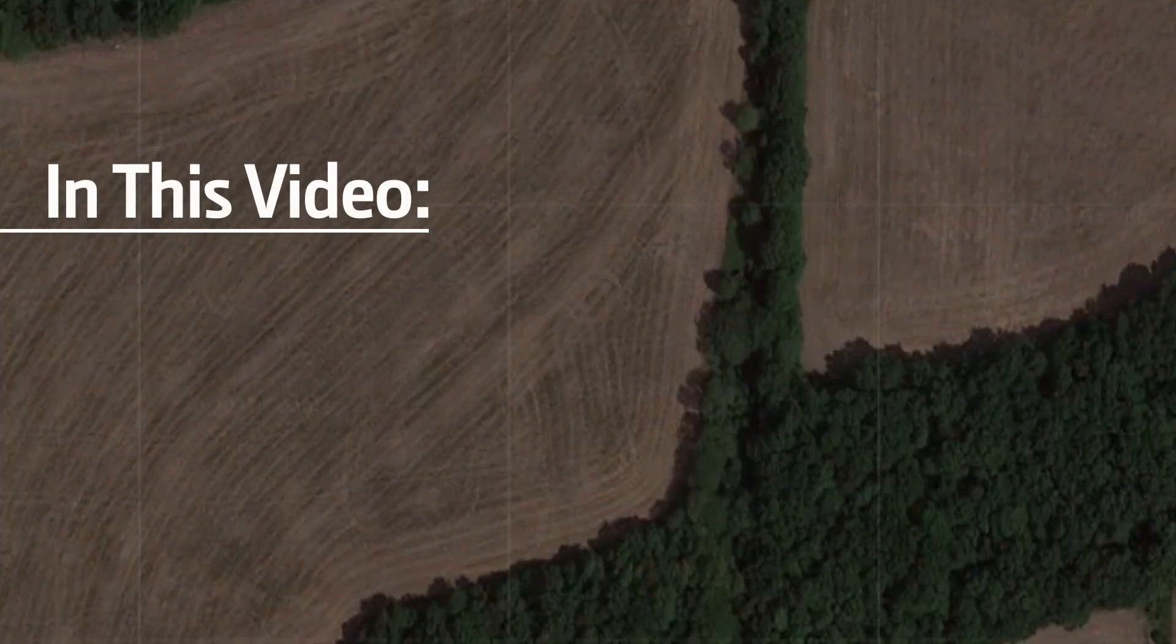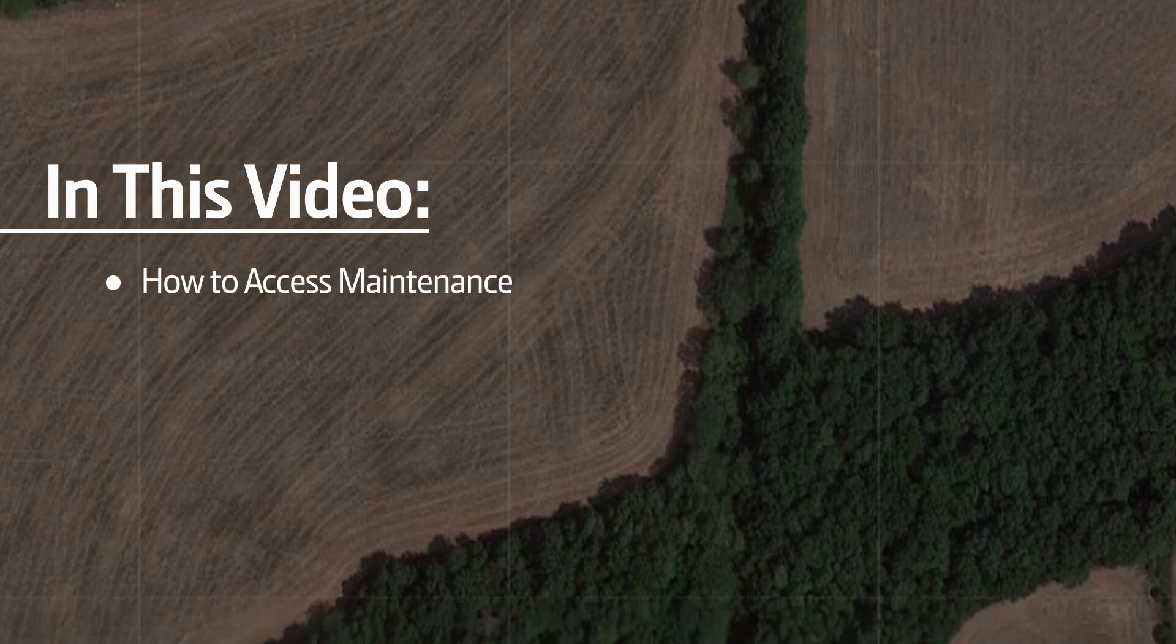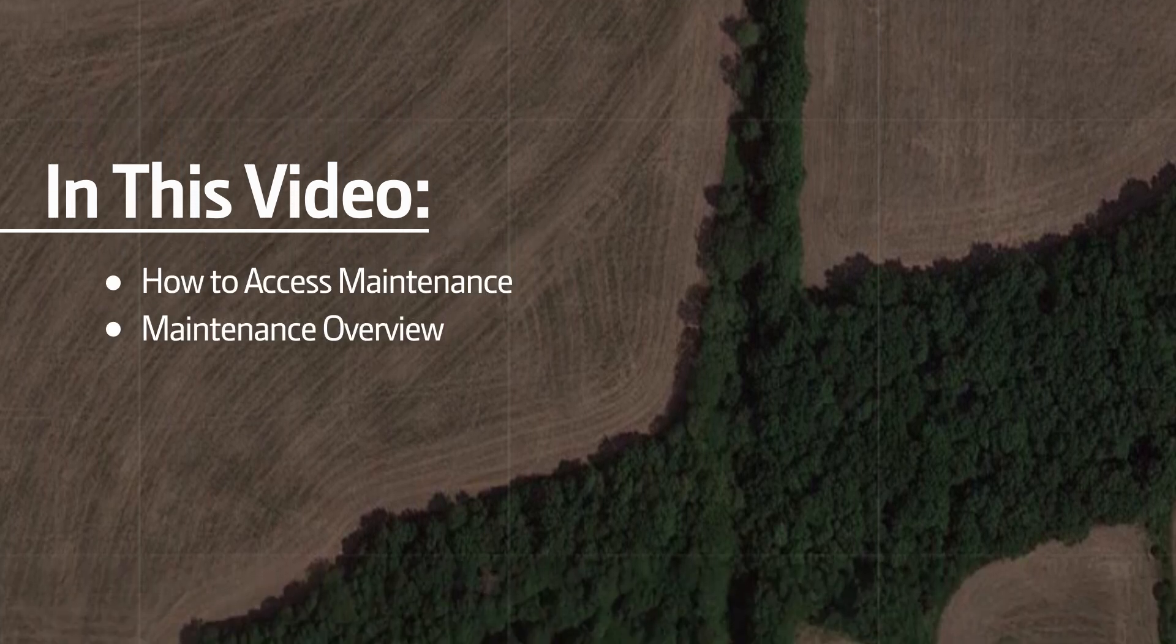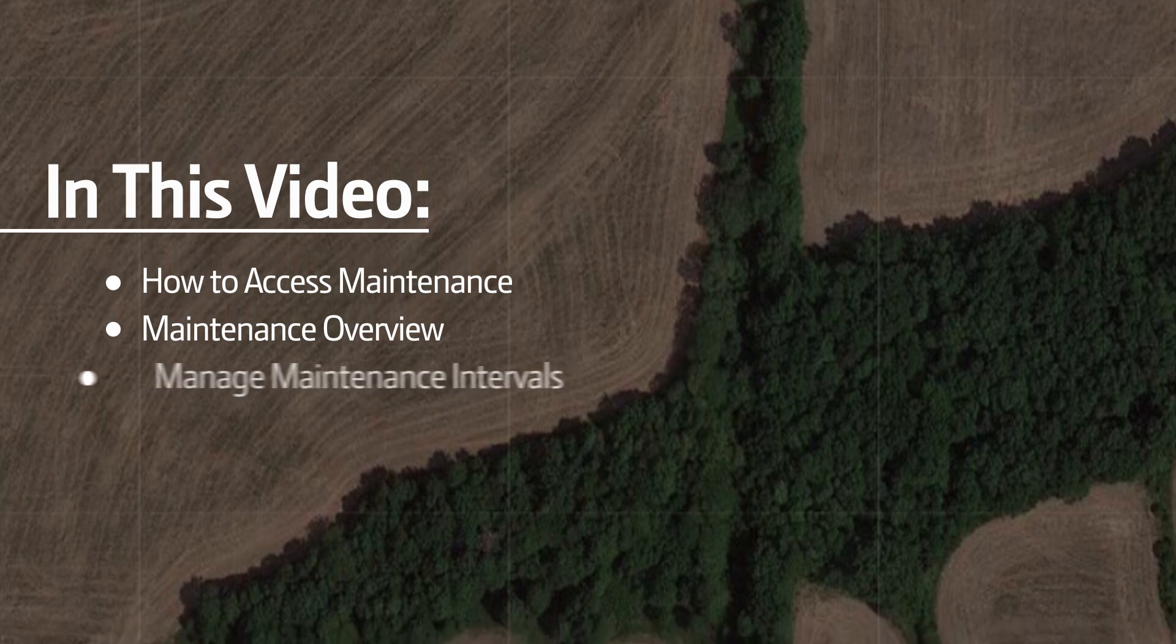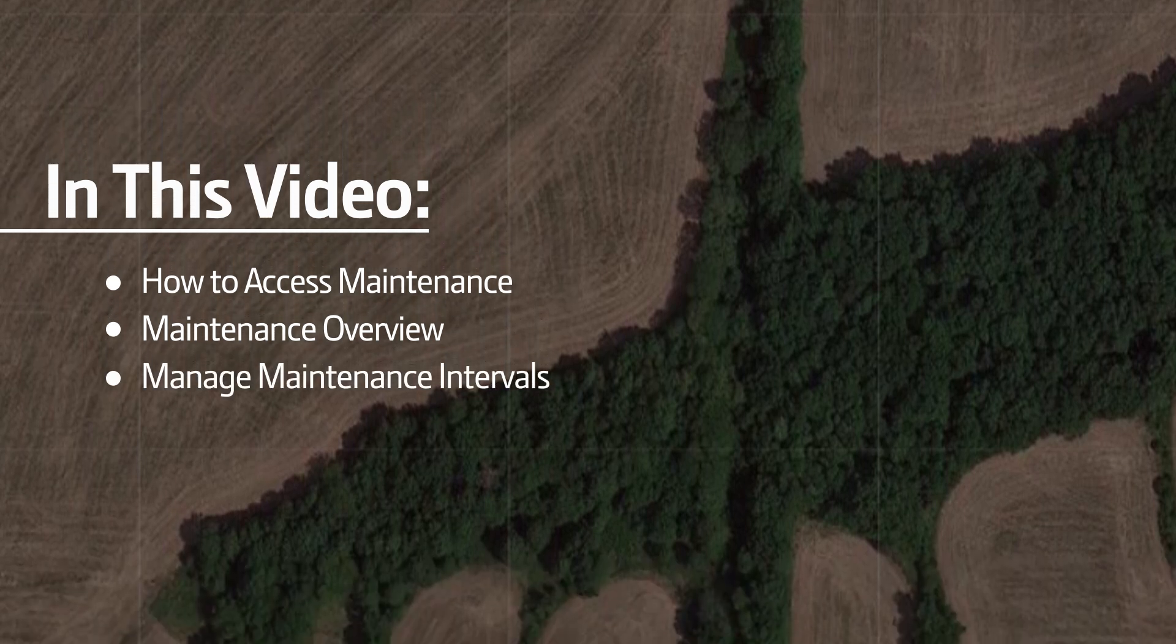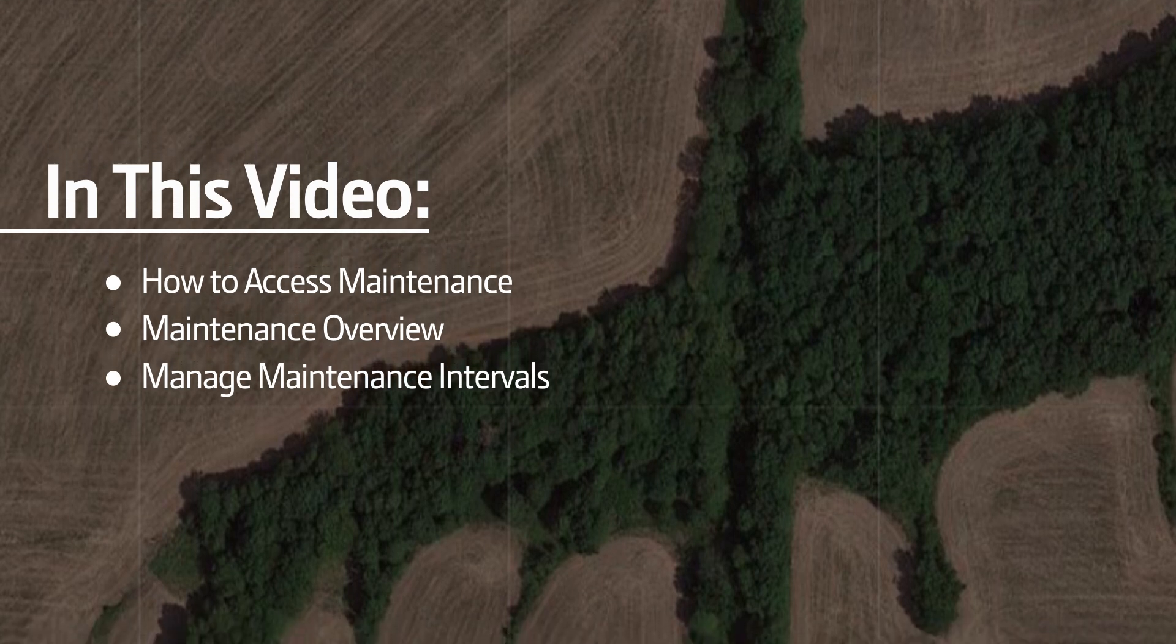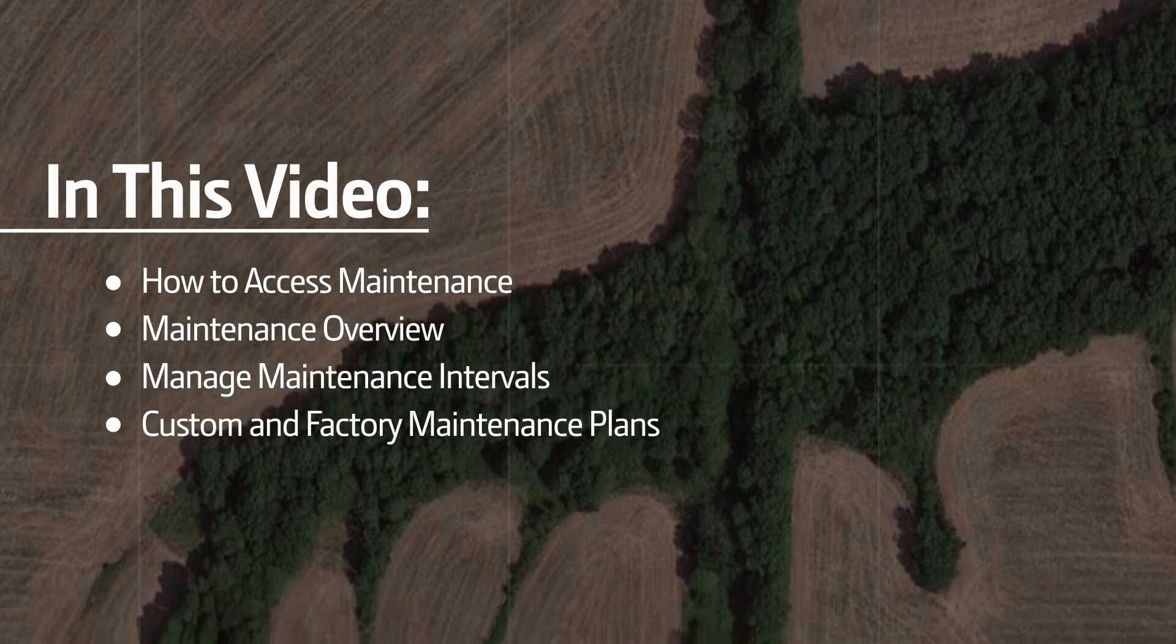In this video, we will cover how to access maintenance, an overview of the maintenance application, how to mark existing maintenance intervals and tasks as completed, and custom and factory maintenance plans.